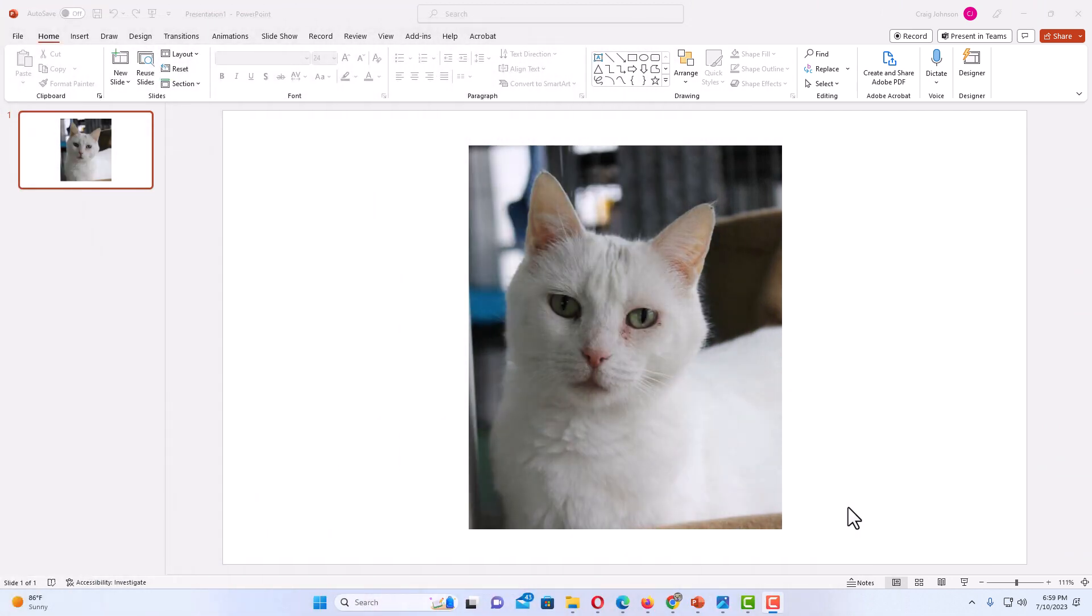Okay, I have PowerPoint opened up now. I have an image on my slide here. This is an image of my cat. What a handsome little fella he is.